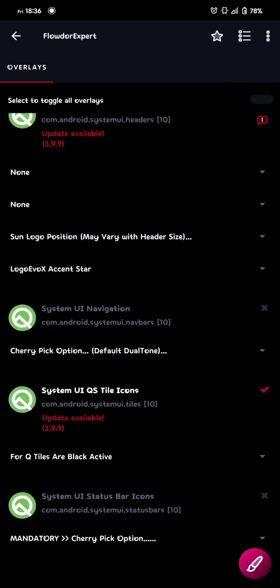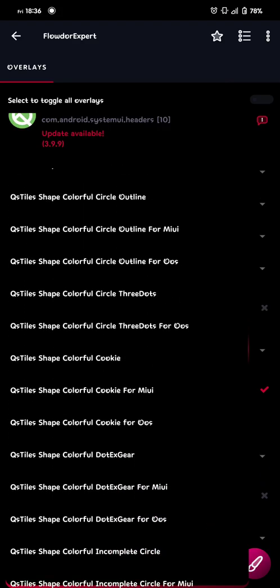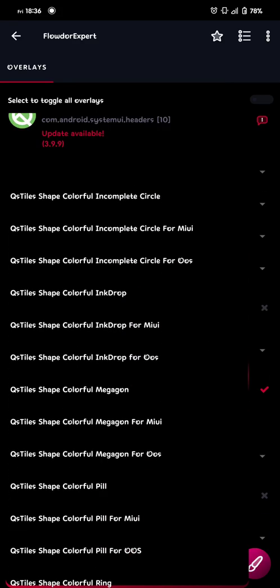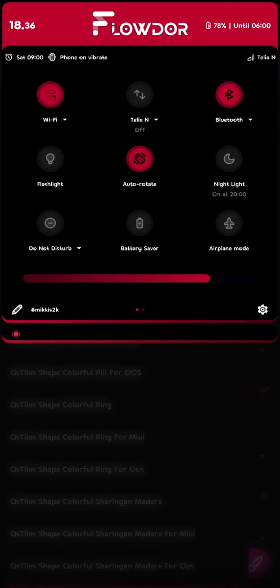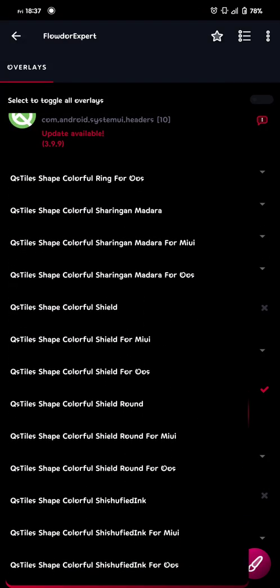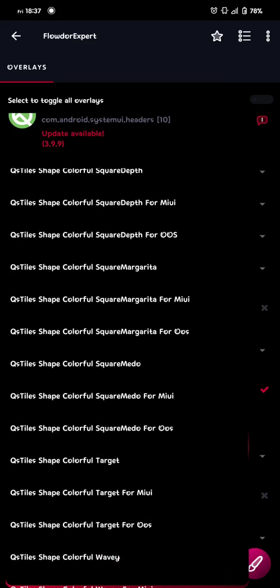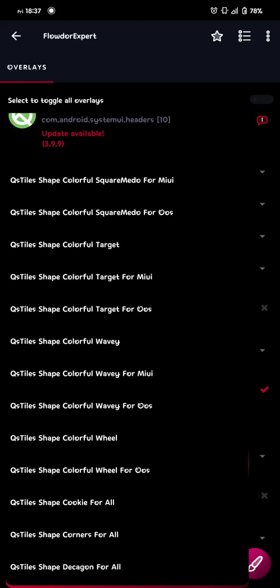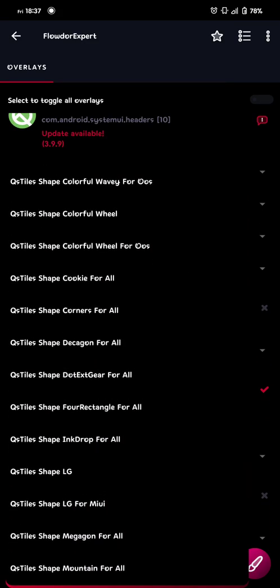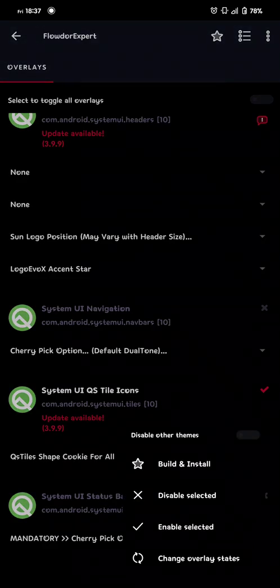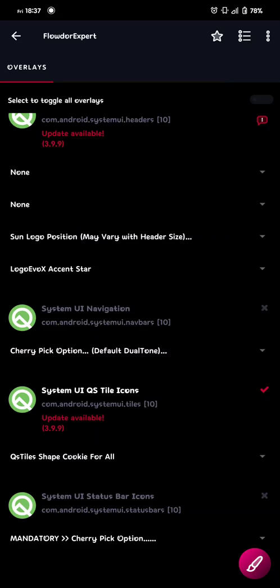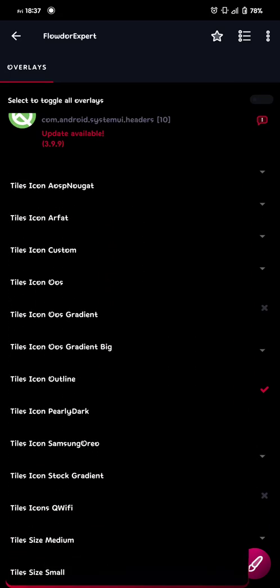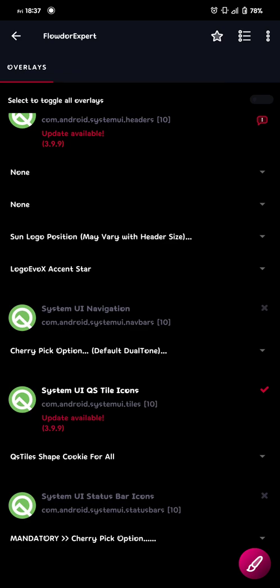Okay. And onto the next one. And then we go to the shape itself. I'm gonna go with the cookie. You can see right here. So this is the cookie one. Okay. So. QS tile shape. Cookie for all. So that's the one. And then you just build and install. Okay. So. Let's see if there's more. No. There's not more. So that's what. That's what I do when I build my stuff.